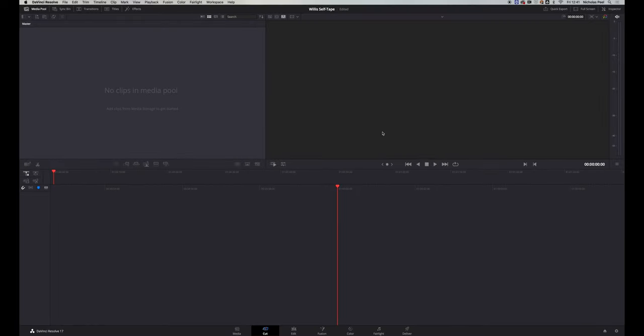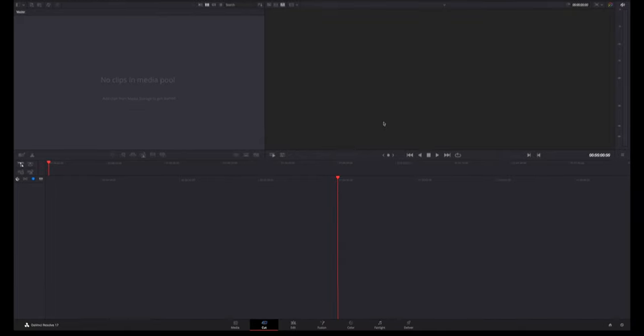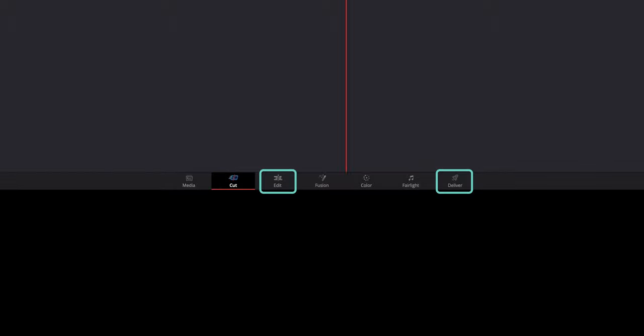You then arrive at this window and if you look at the bottom of the screen there are a load of tabs: Media, Cut, Edit, Fusion, Colour, Fairlight and Deliver. Now it may look daunting but for this video we're only going to look at Edit and Deliver as they contain everything that you need to get started.